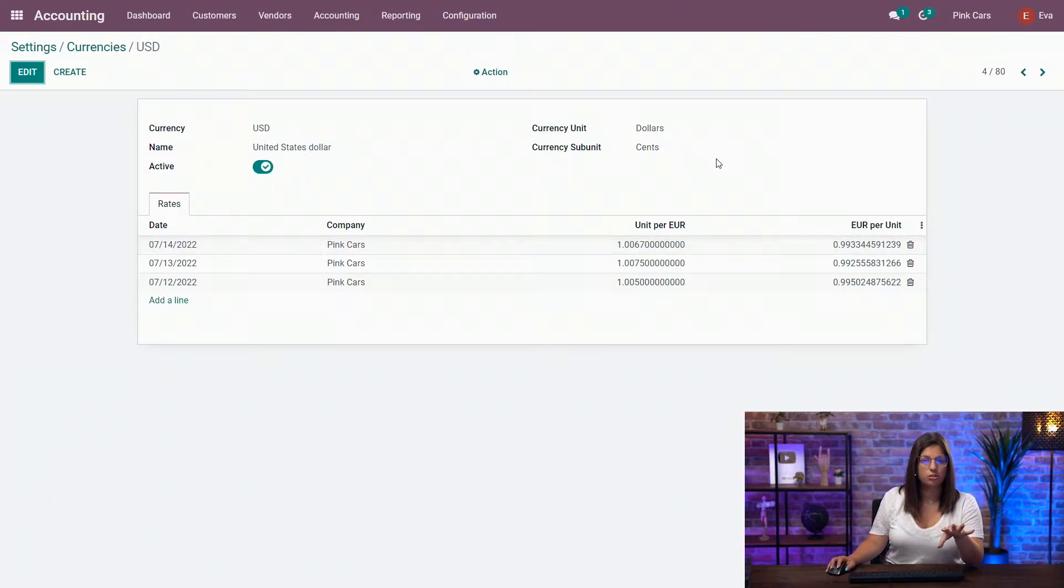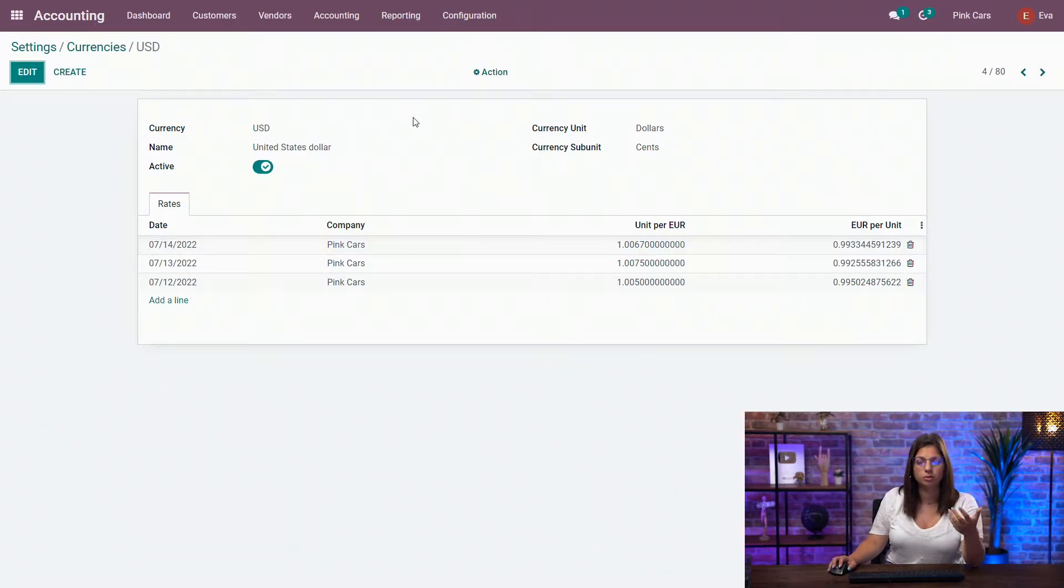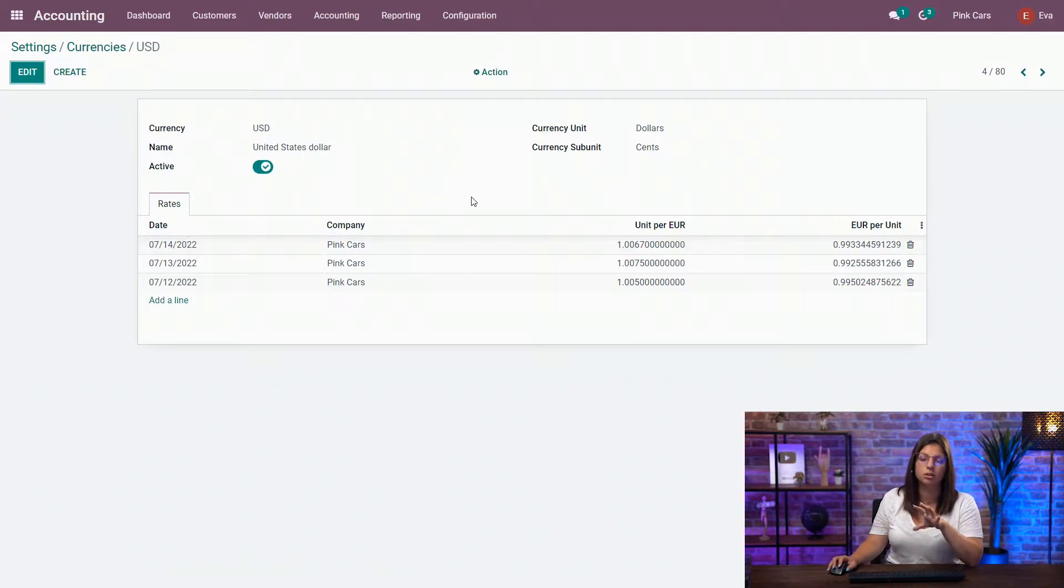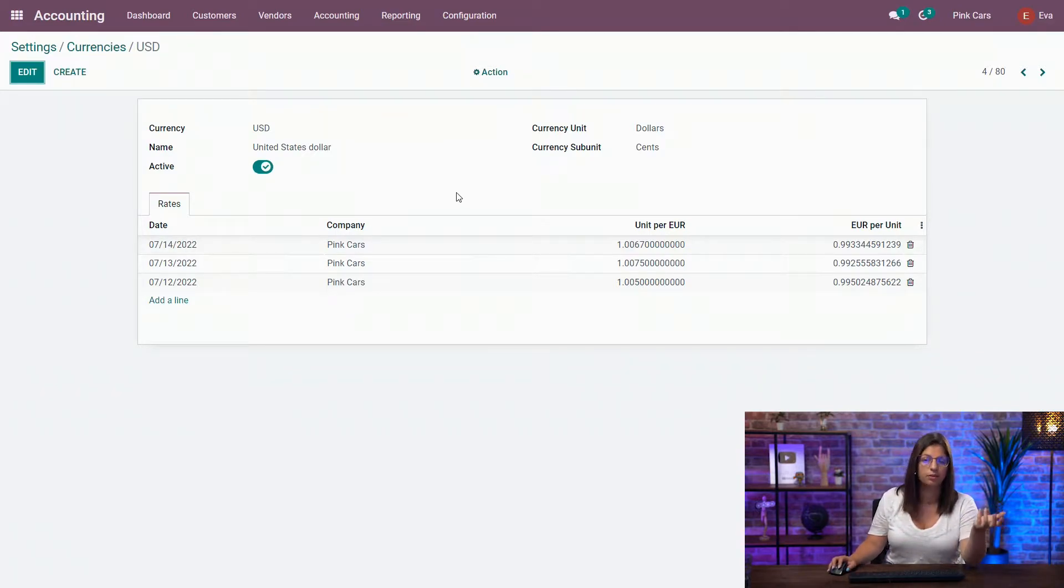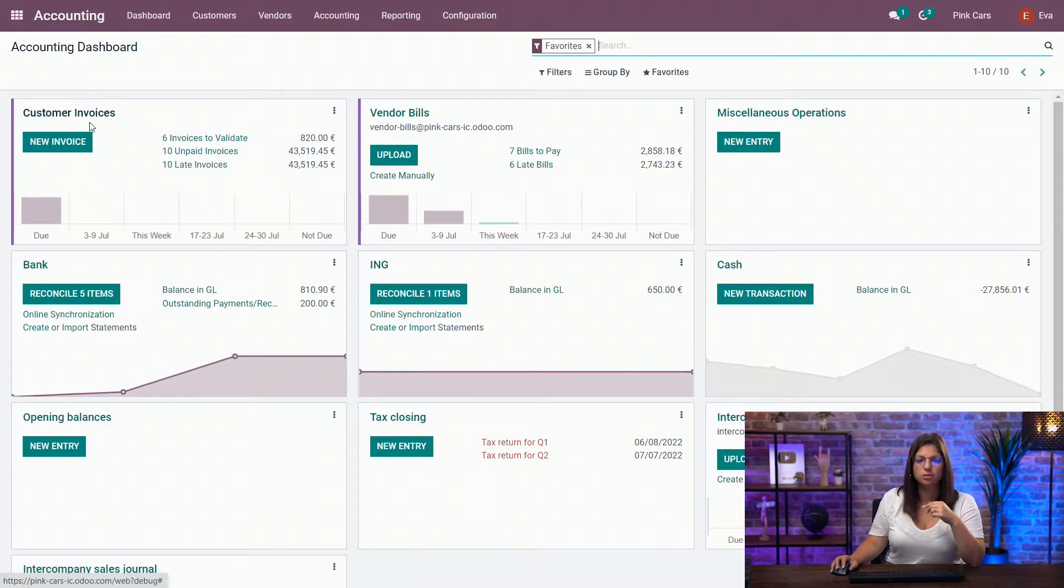Thanks to this configuration, when now we create a new vendor bill or a new invoice, Odoo will automatically convert from one currency to the local currency that you have in your database. Let's test it out now.